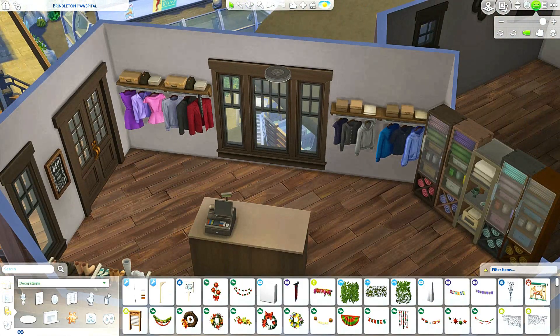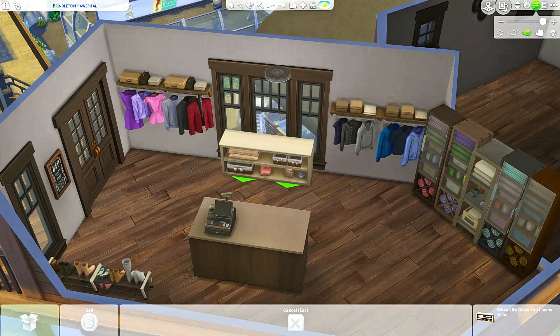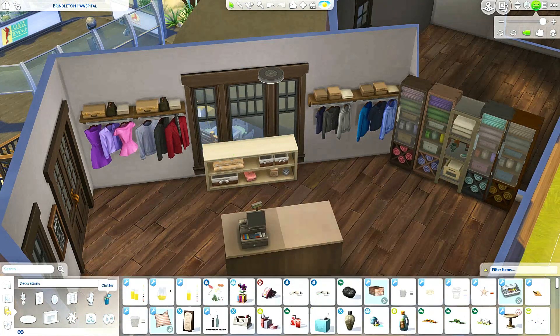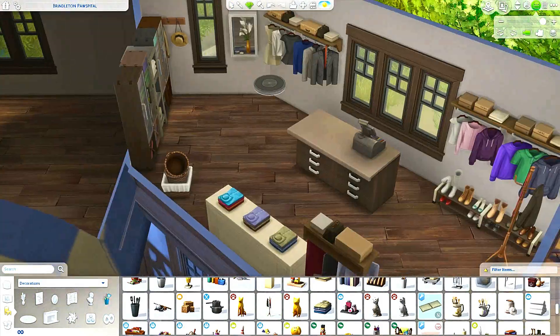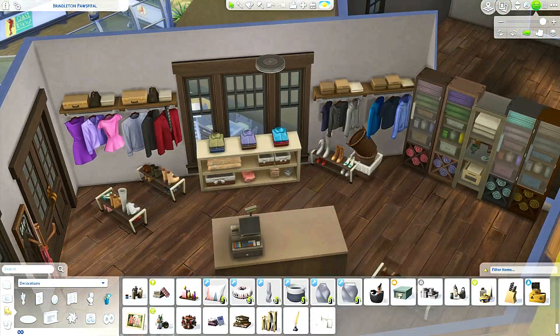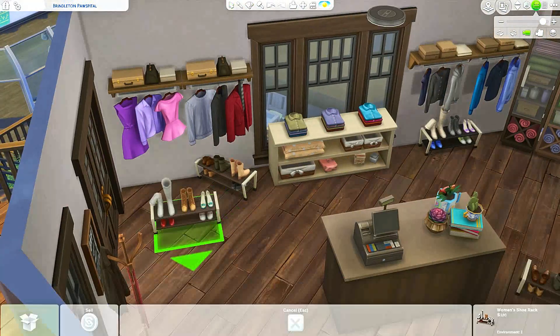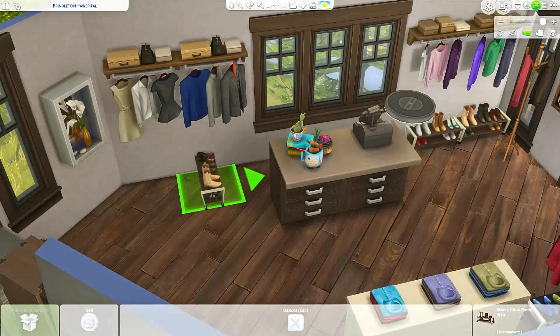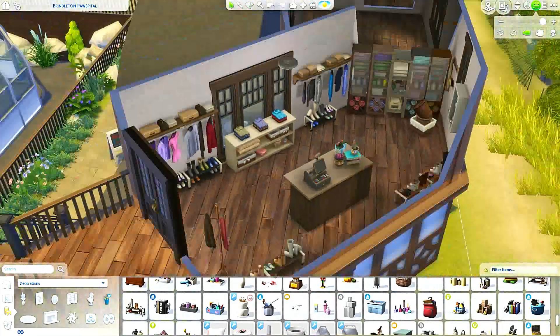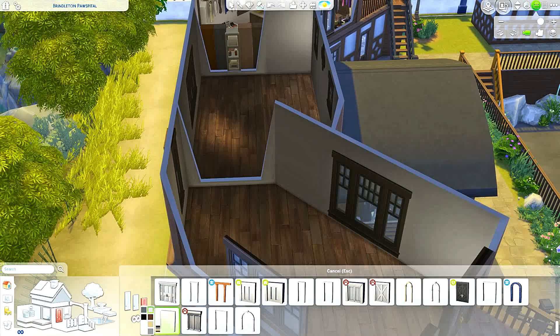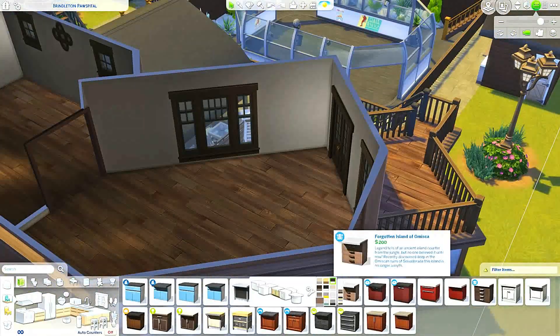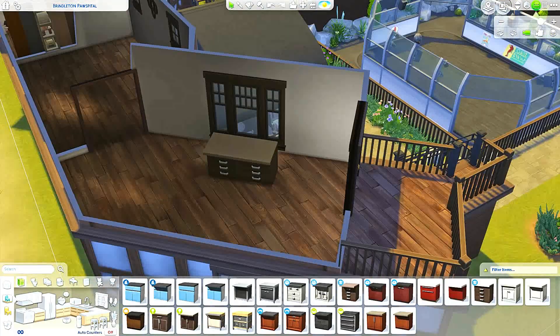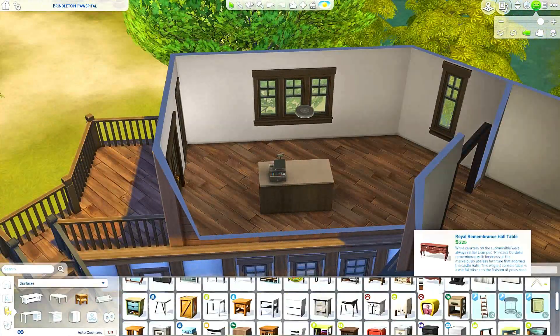I originally put some mannequins in there that I was going to dress up in outfits that could also be for sale, but because when I built this lot it was or it is a restaurant lot, I wasn't able to do that. Or if there is a way to do that I couldn't figure out how to do it. So I think if you change the lot type to a retail store you should be able to easily go in and set the mannequins outfits so you can have those for sale, which would be really cute. But I did remove them. So if you wanted to do that you'd have to add the mannequins back into the build, which would be easy to do.